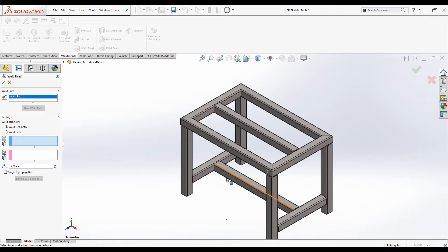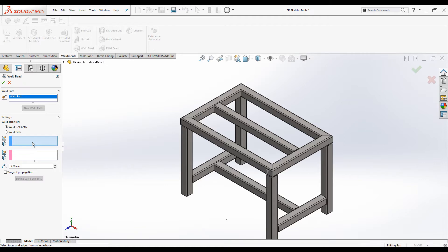Whether it is a part or assembly, you can define the weld bead only between two parts or two bodies. You cannot define the weld path between three or more bodies.